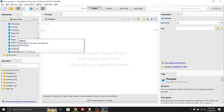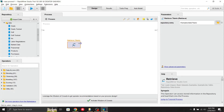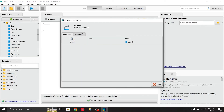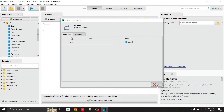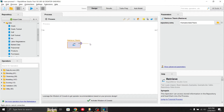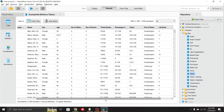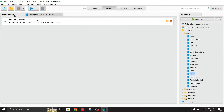Let me select a dataset — I'll use the Titanic dataset. Drag and drop it into the process area. To see the dataset, click on it. You can view the description and overview. To see the output, click on the output port and connect it to the result output. Then click the run button — the blue arrow at the top — and you can see the Titanic dataset displayed.